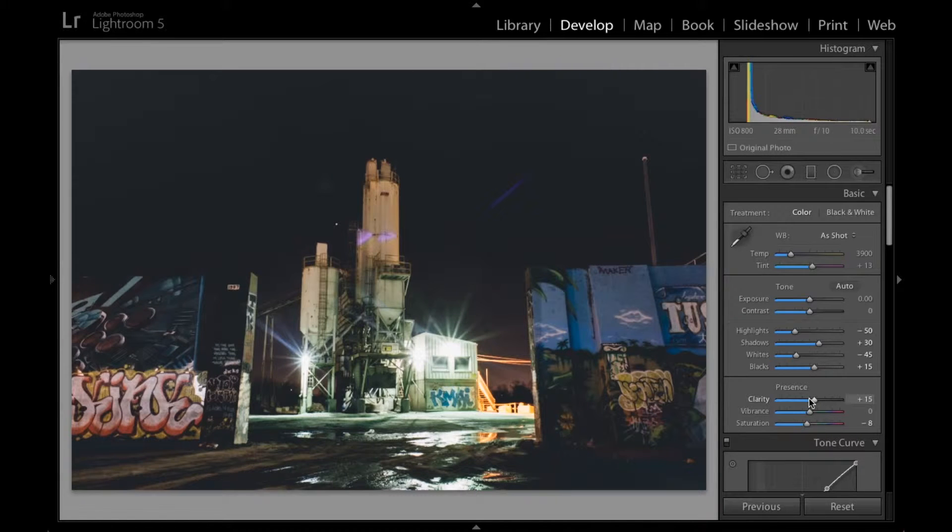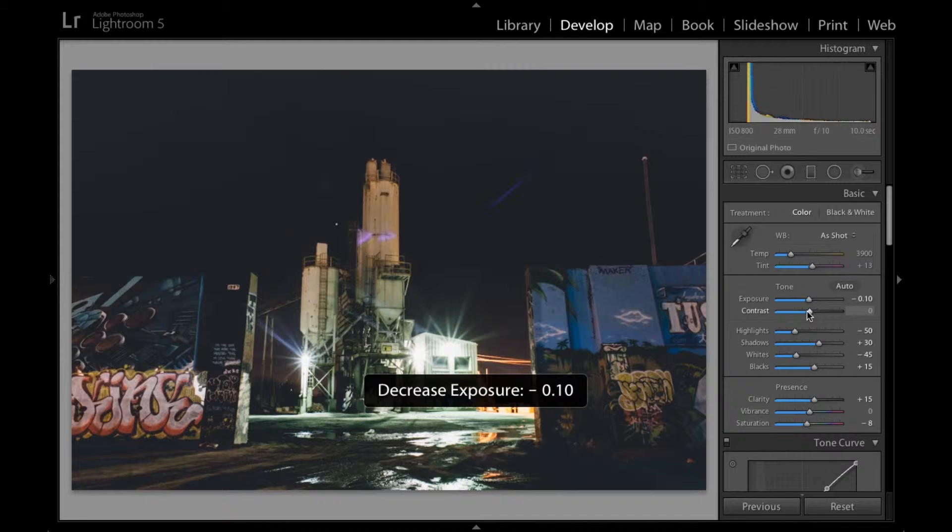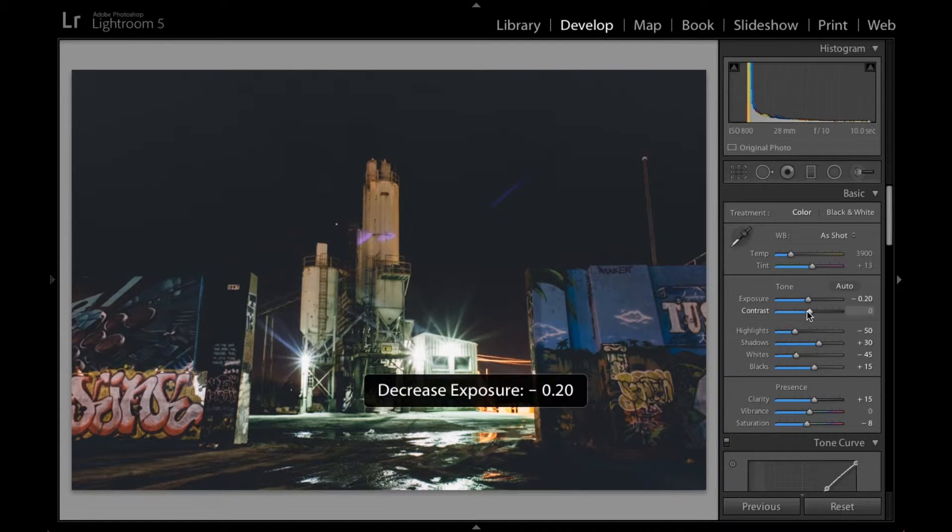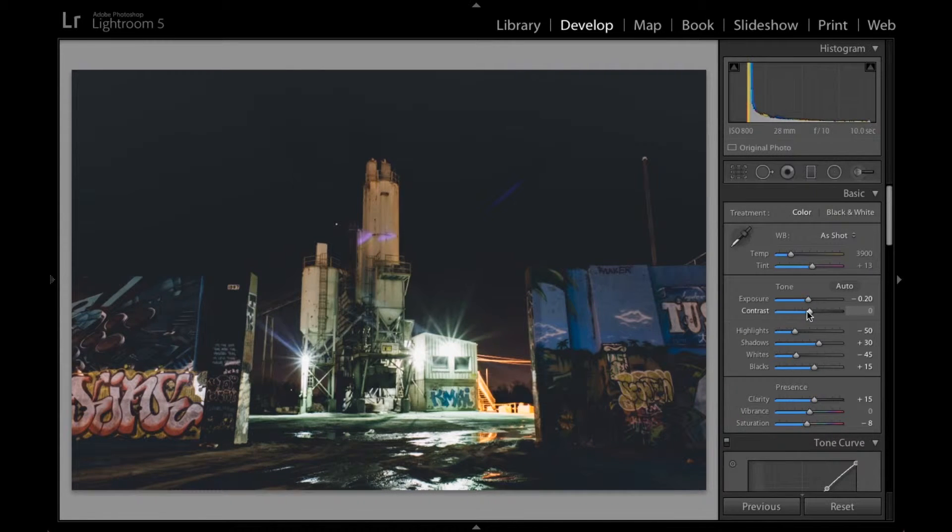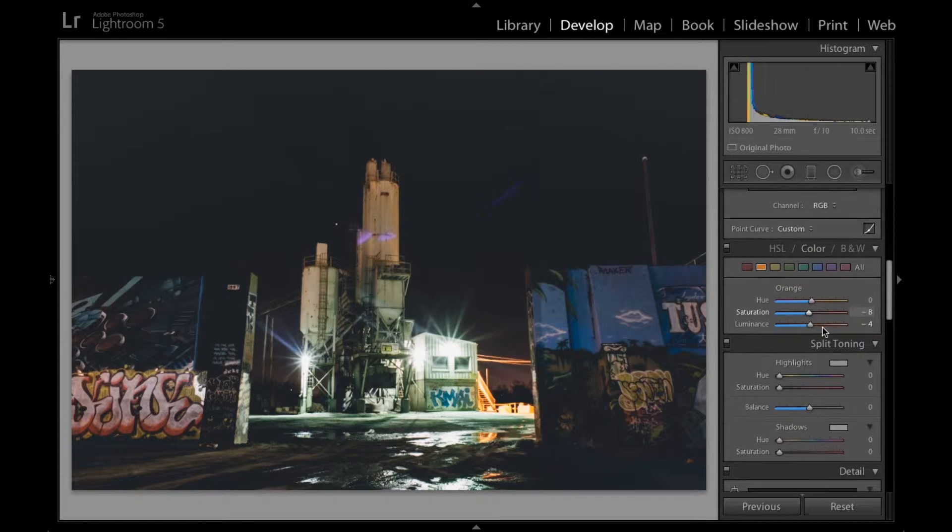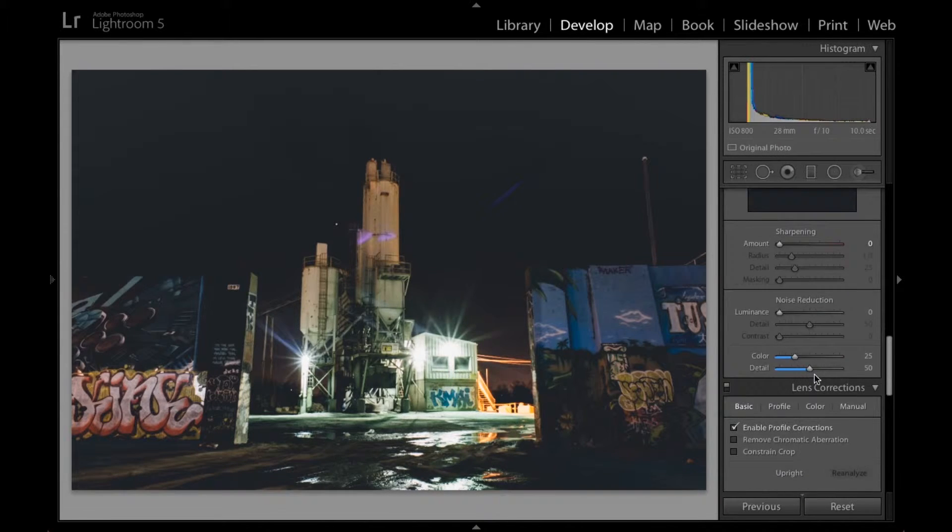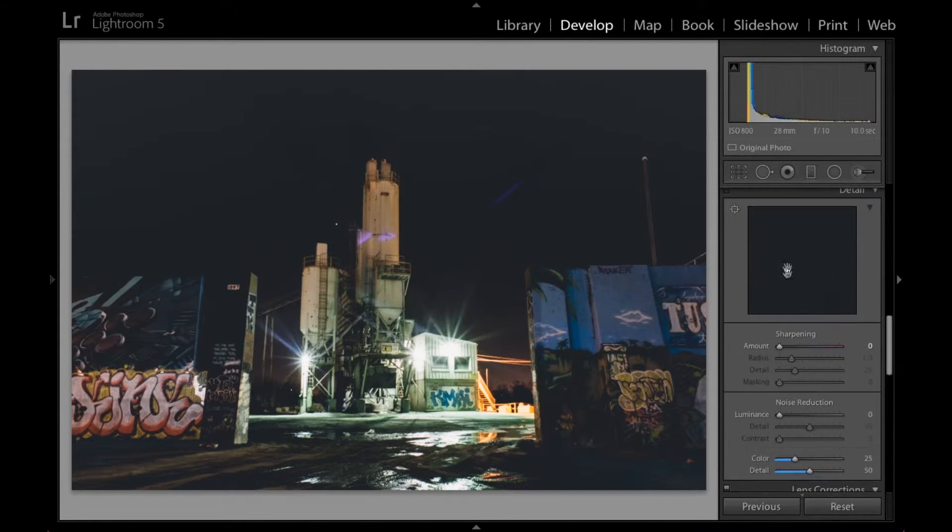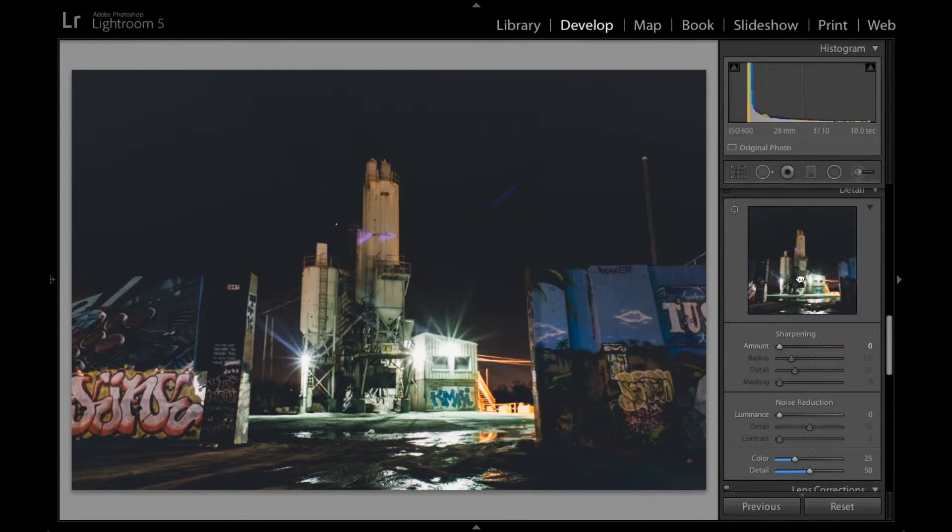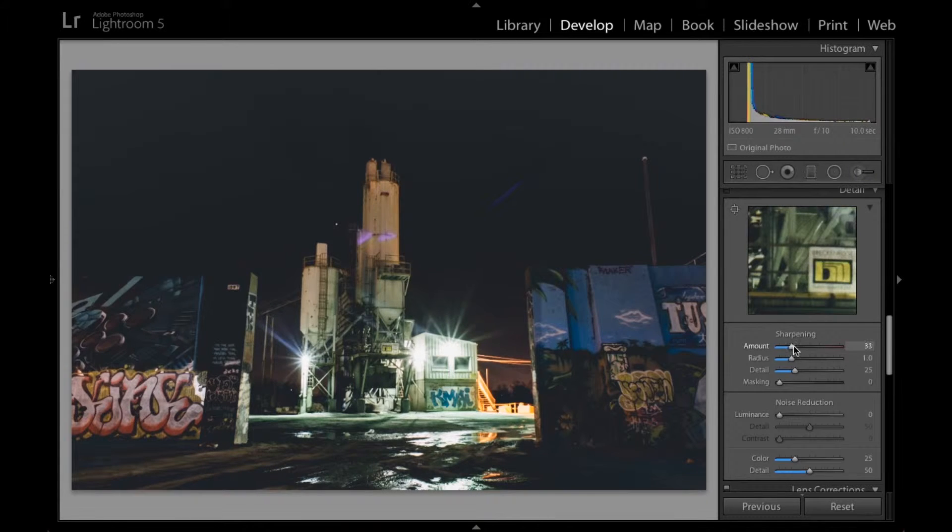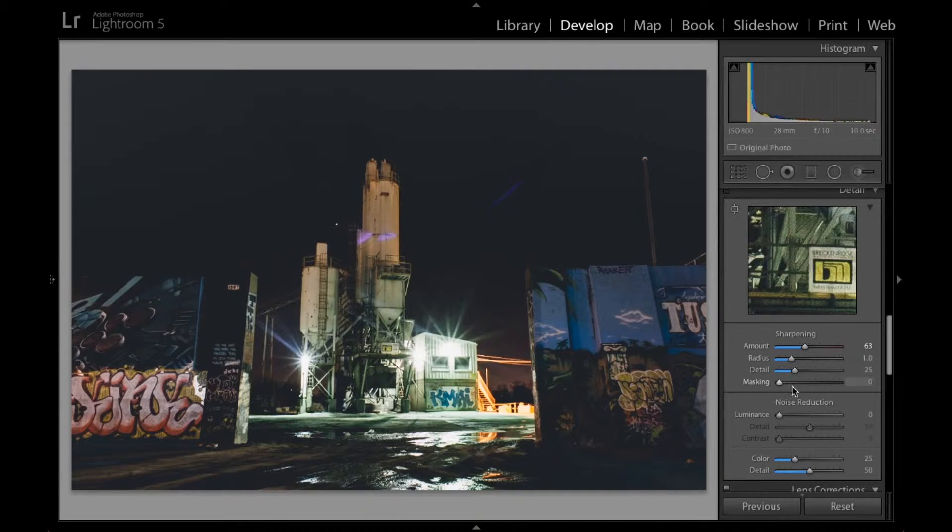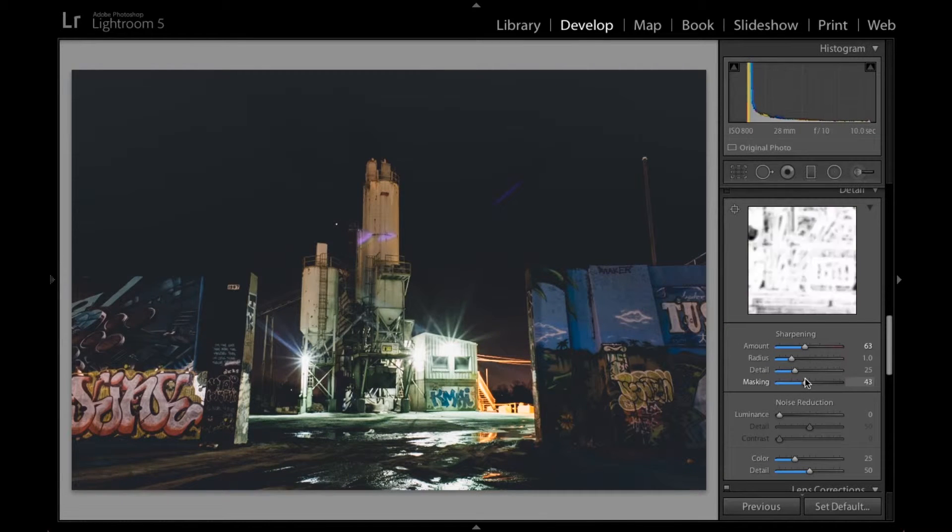Clarity. Nice. Looks good. Honestly I'm going to probably decrease exposure just a little bit because it's at night and I really want to stress the fact that it's at night. I don't know. Yeah. I definitely want to sharpen that up for sure. That was good. Mask it.